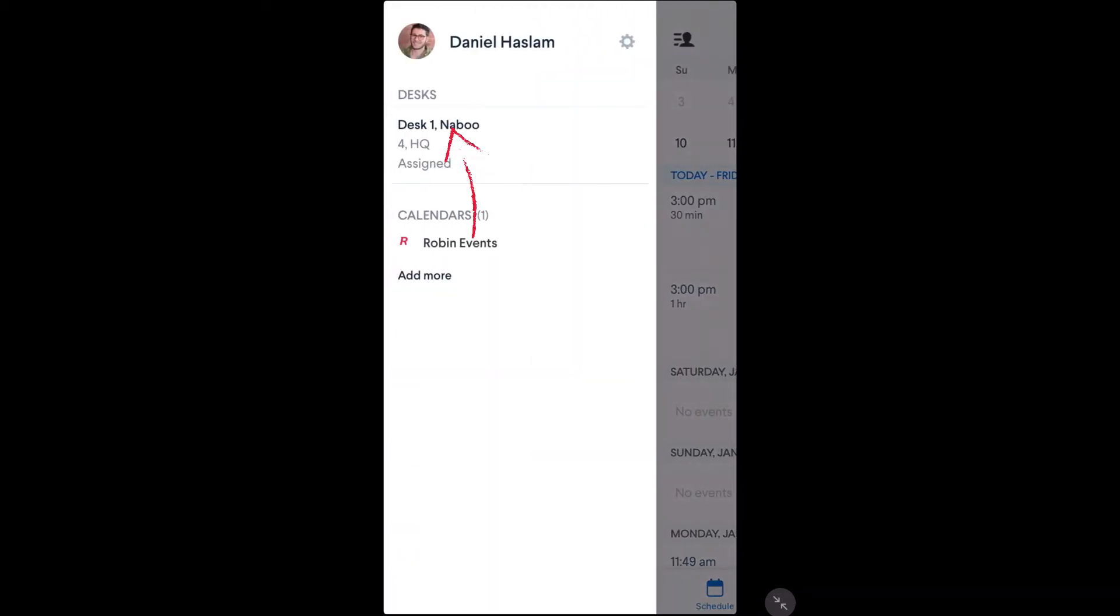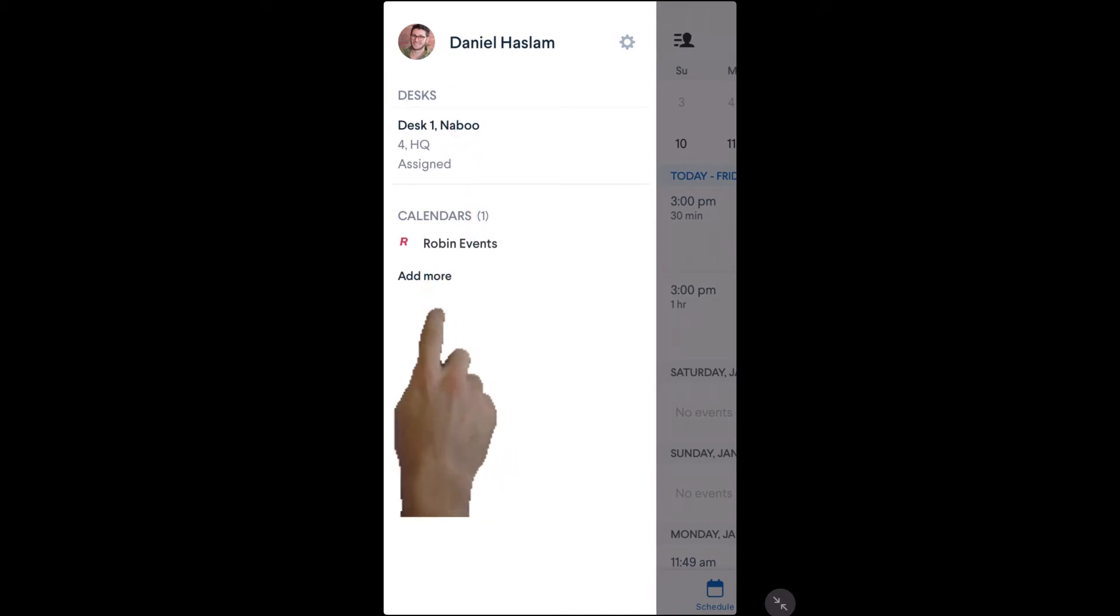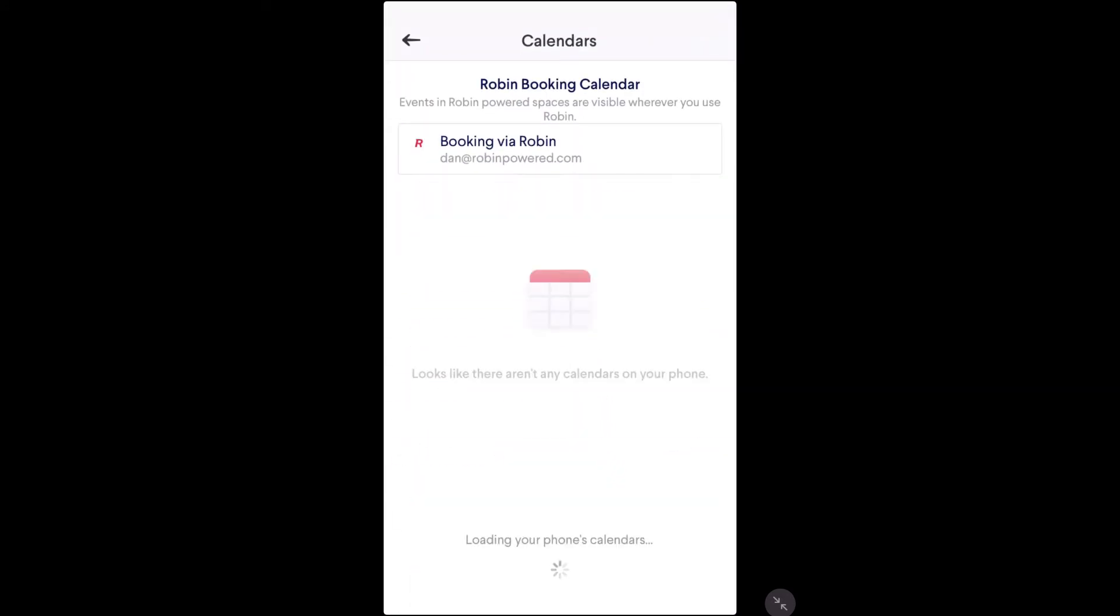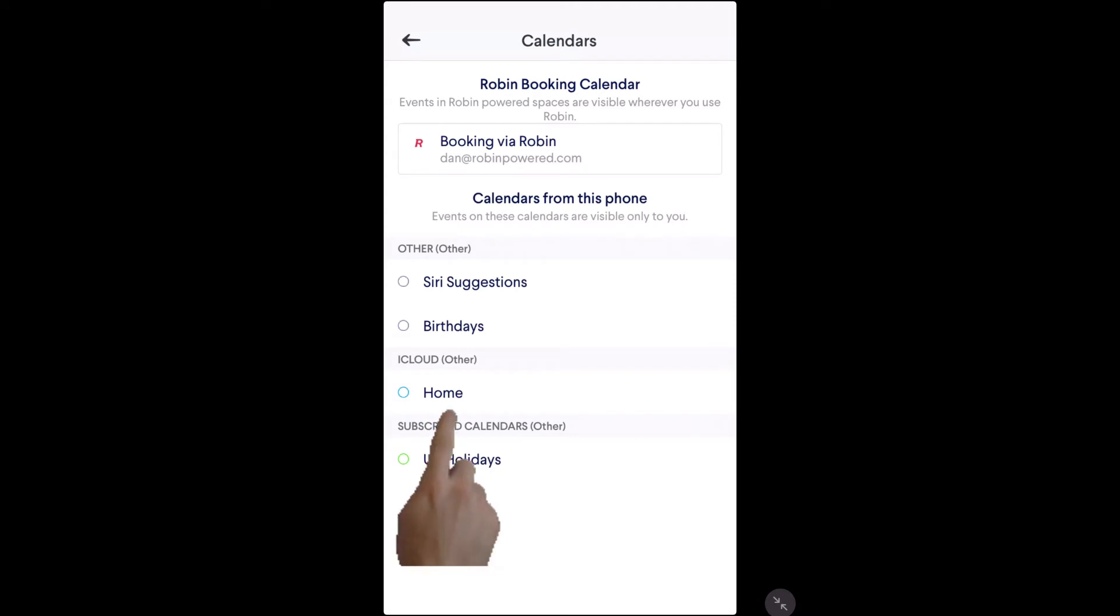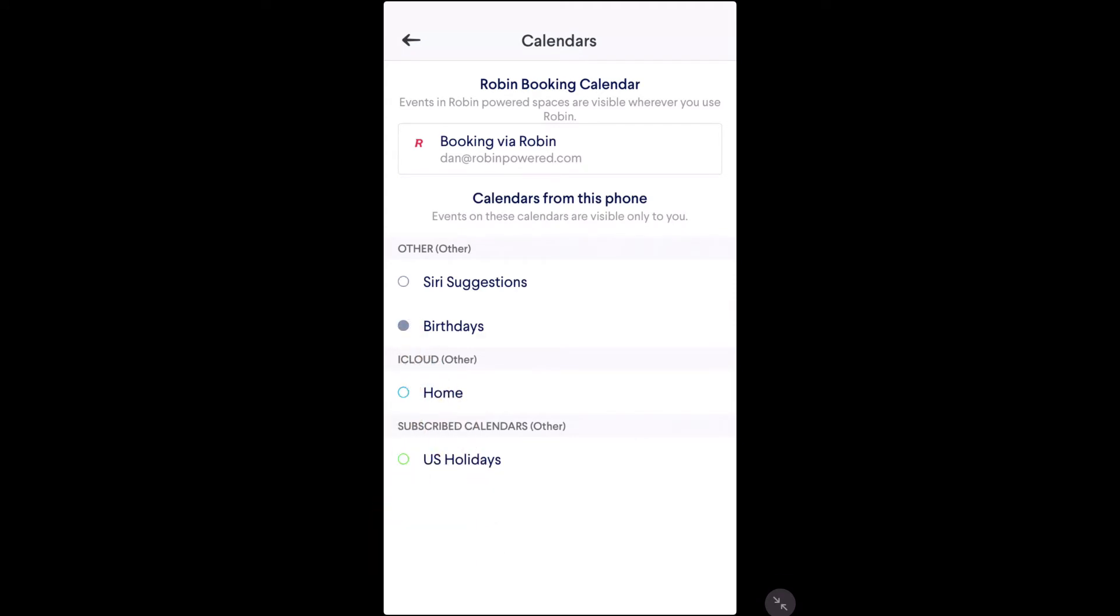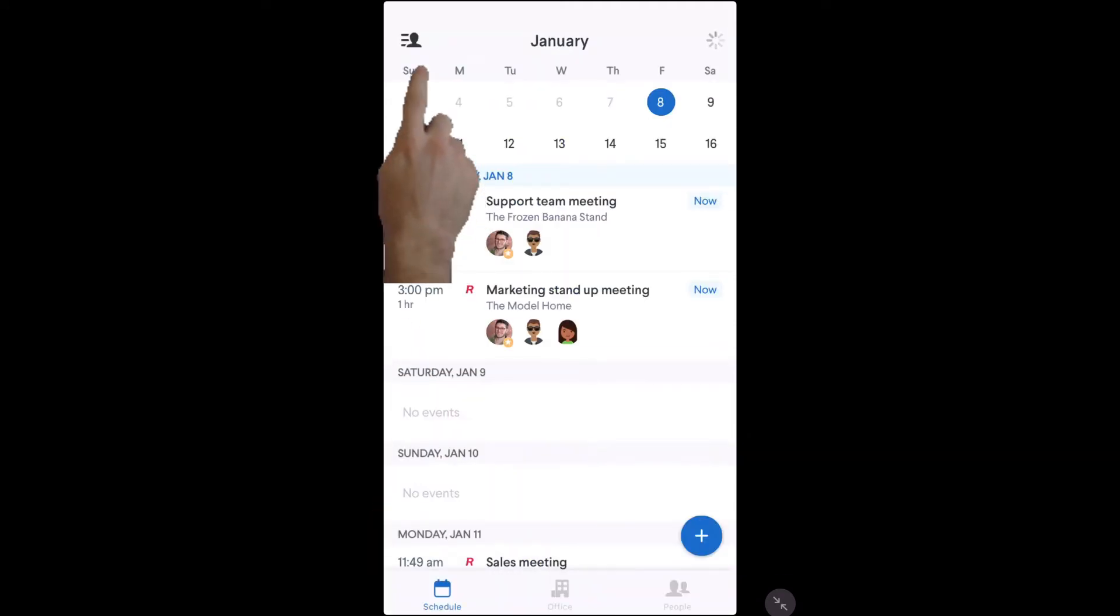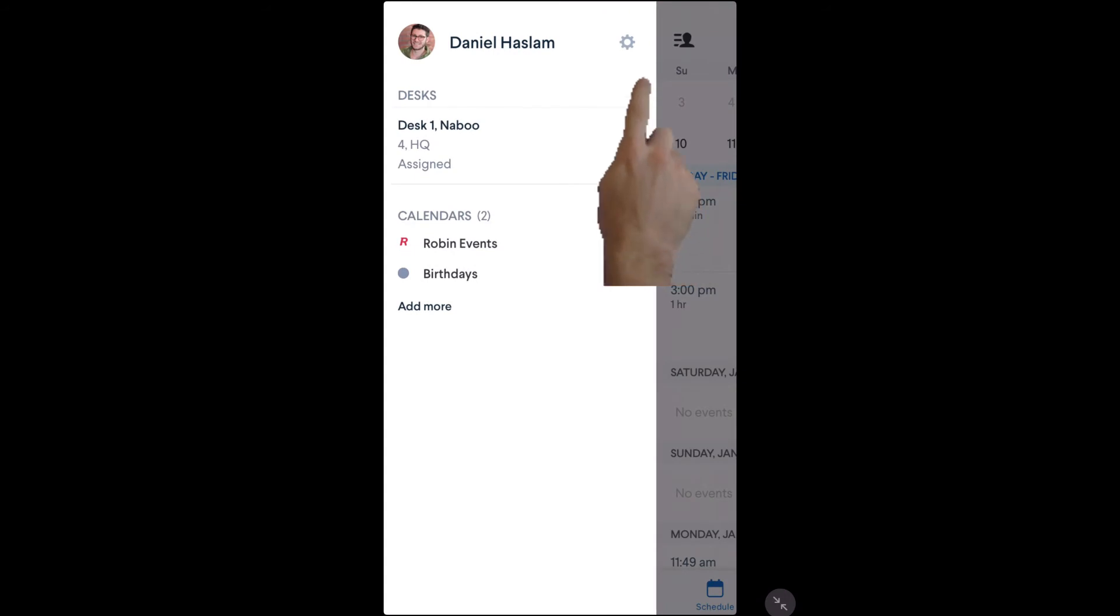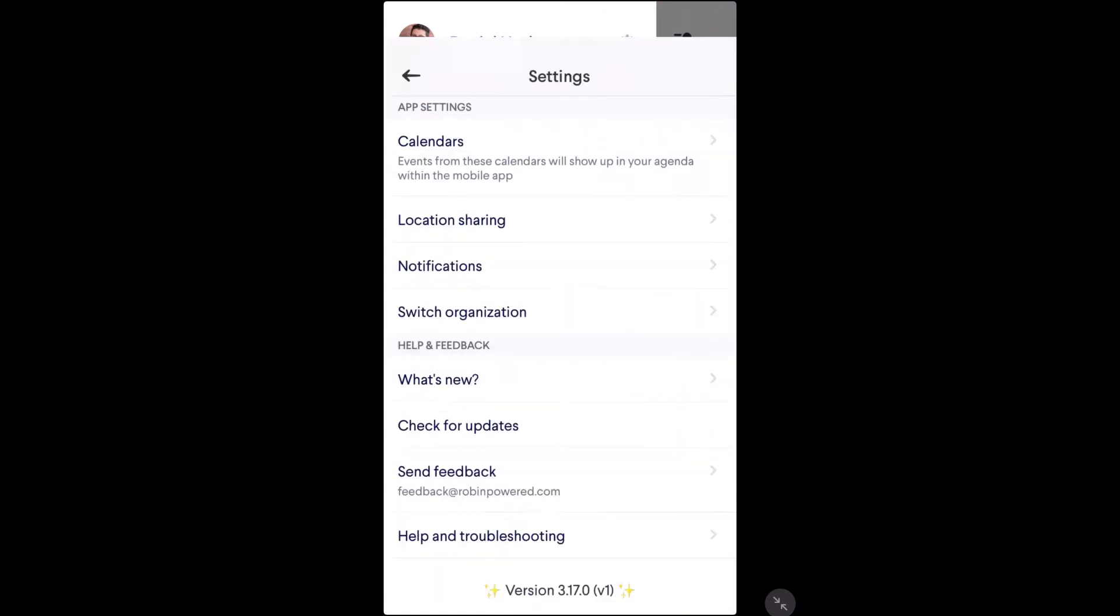From the user settings you can see your desk assignments and reservations, add any calendars you'd like to keep an eye on, as well as configure your notifications to your liking.